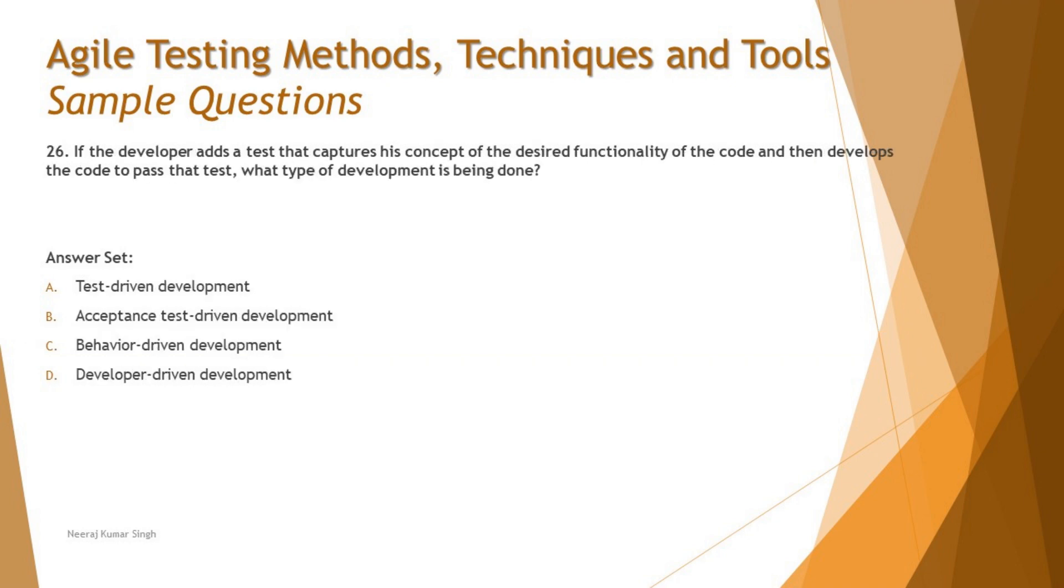Moving on to the next question, question 26, we are having a very interesting question related to the test methods. If the developer adds a test that captures his concepts of the desired functionality of the code and then develops the code to pass that test, what type of development is being done?